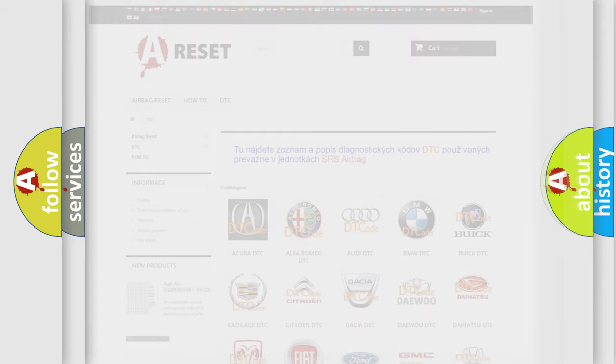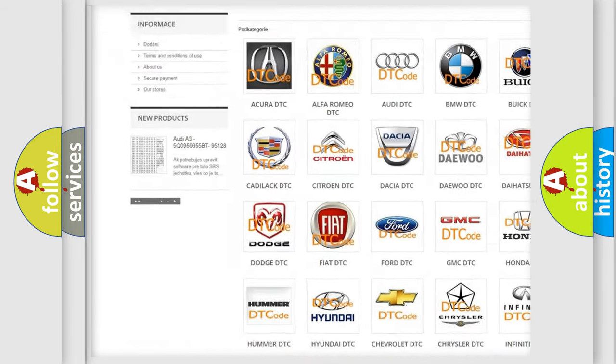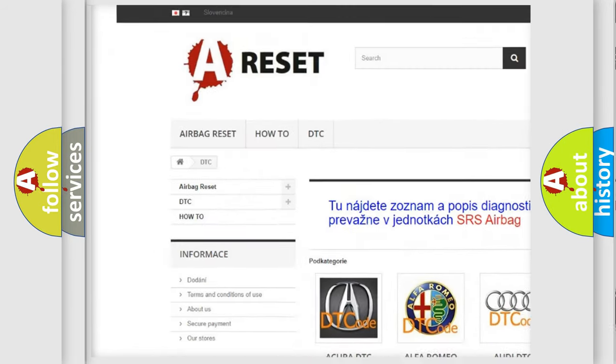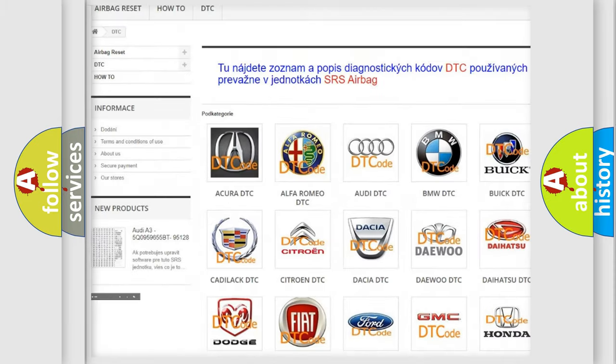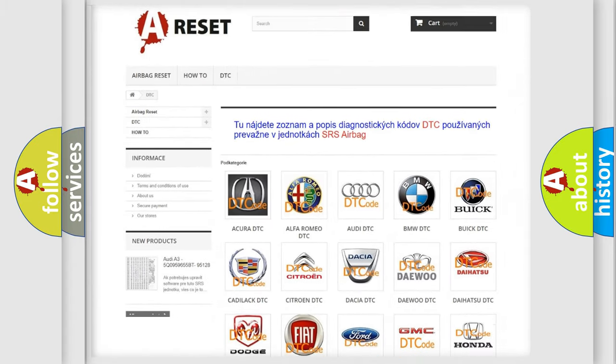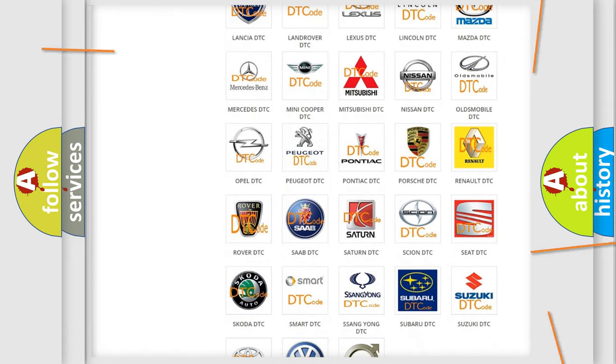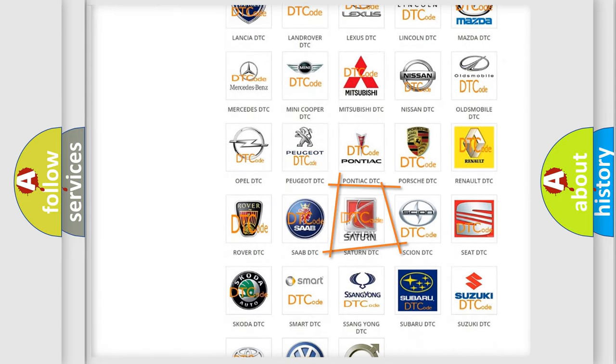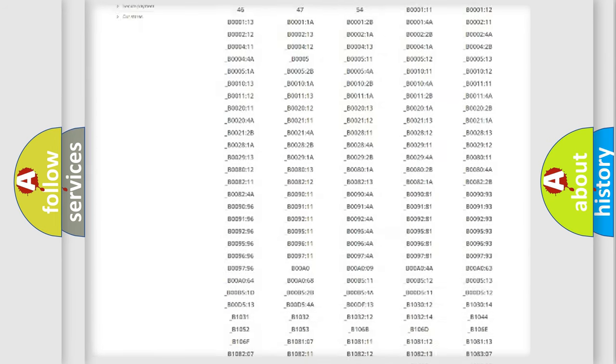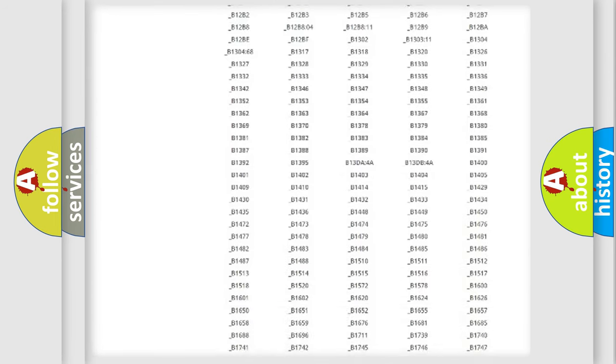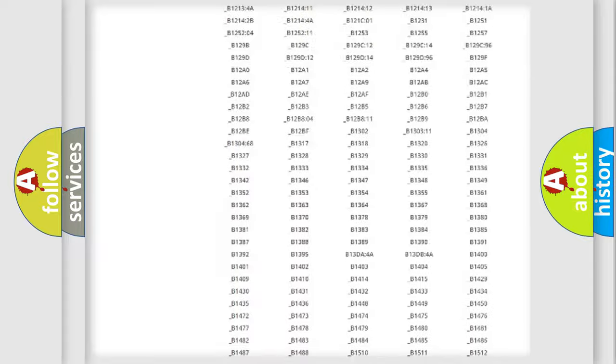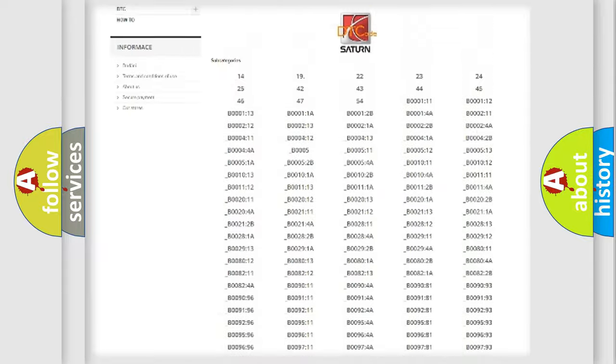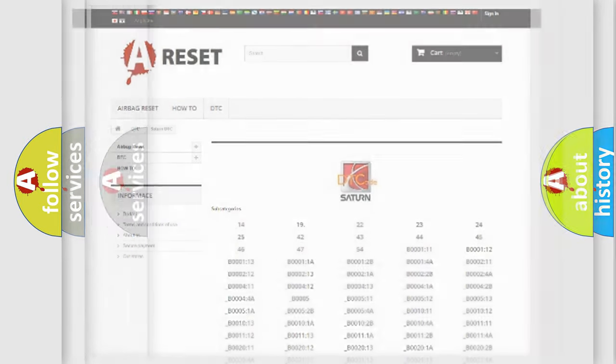Our website airbagreset.sk produces useful videos for you. You do not have to go through the OBD2 protocol anymore to know how to troubleshoot any car breakdown. You will find all the diagnostic codes that can be diagnosed in Saturn vehicles, and many other useful things.